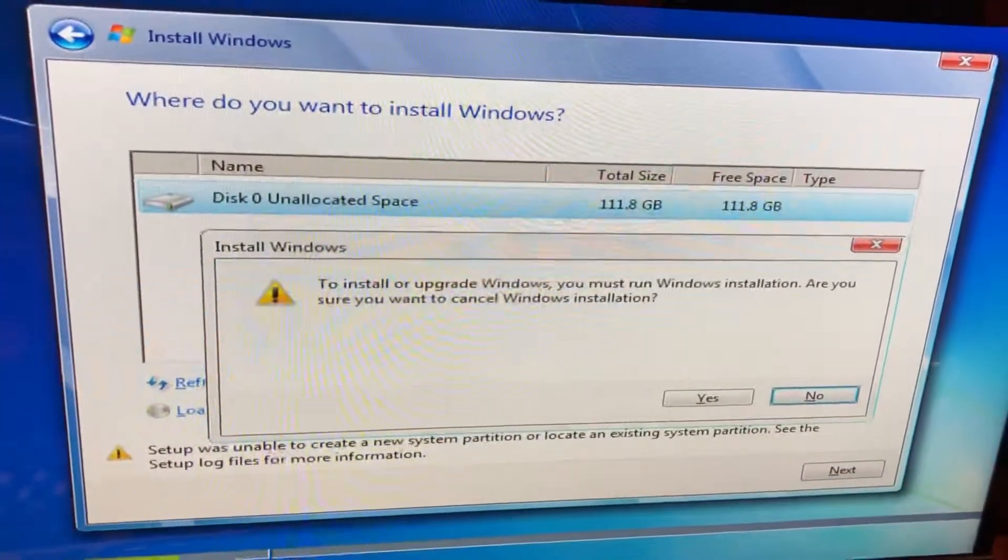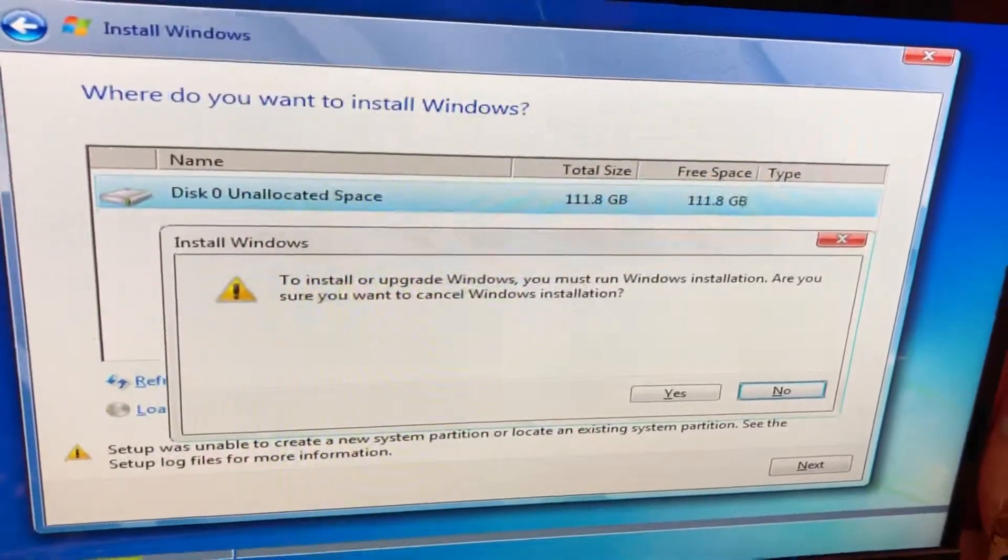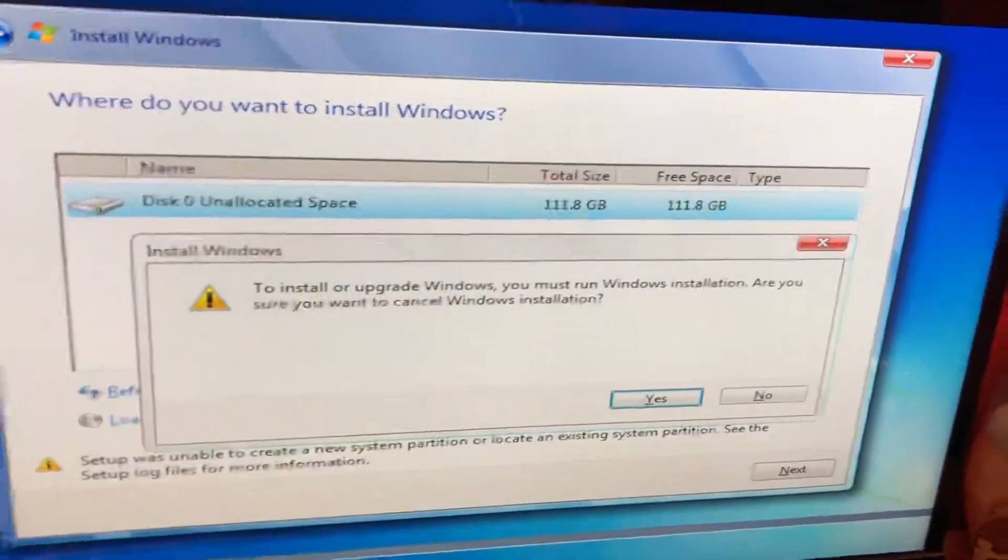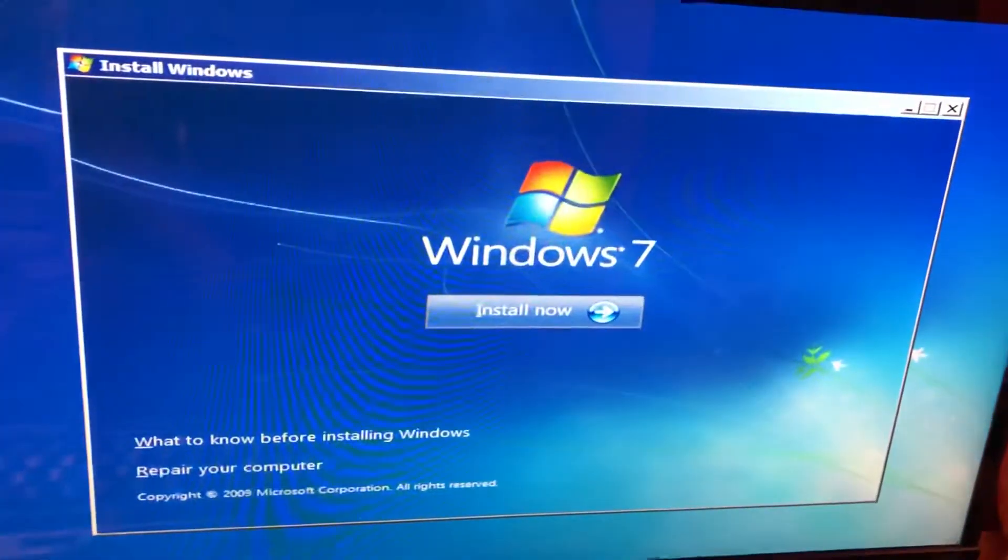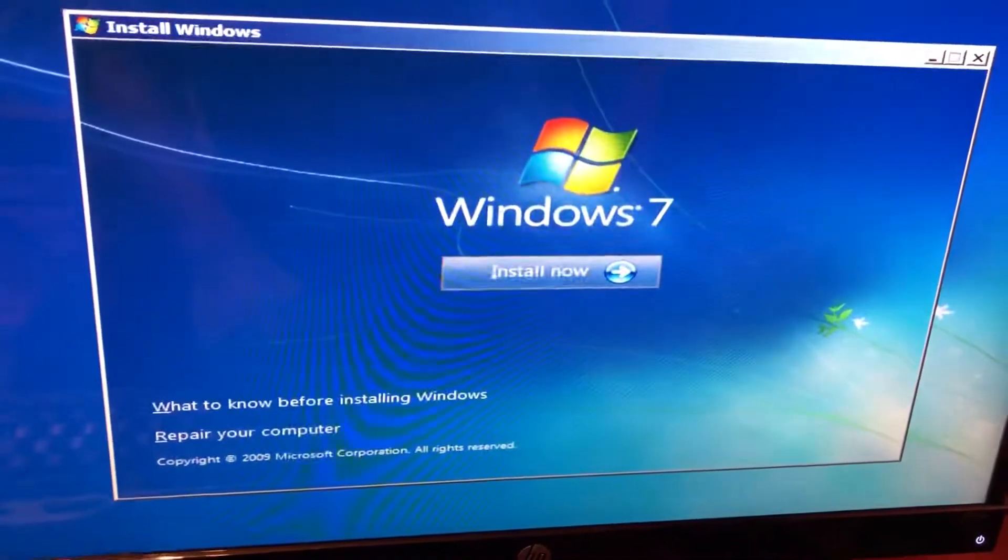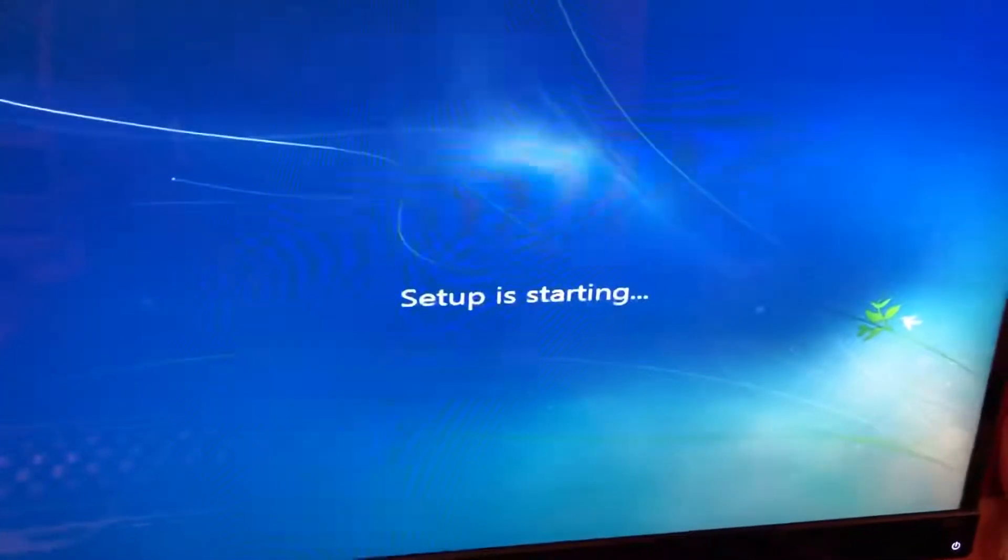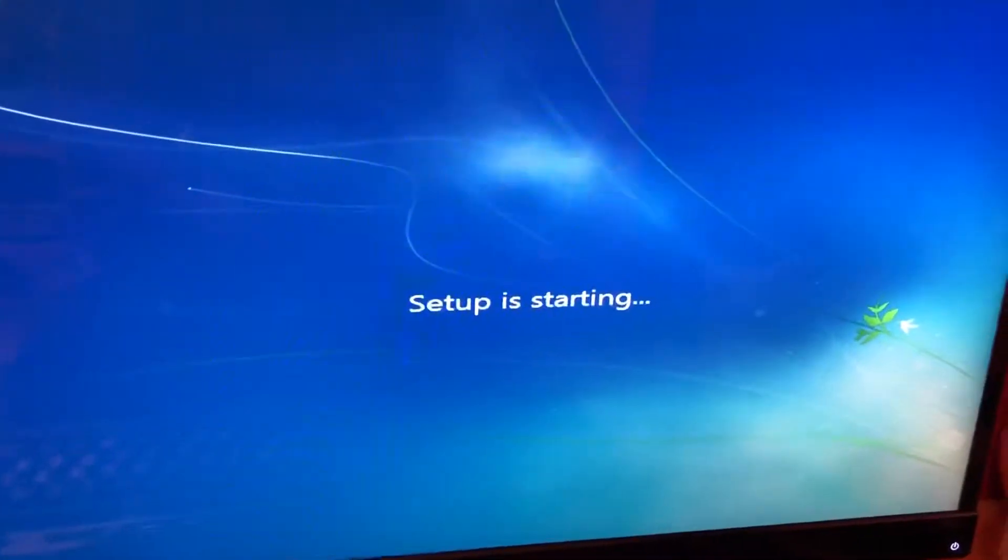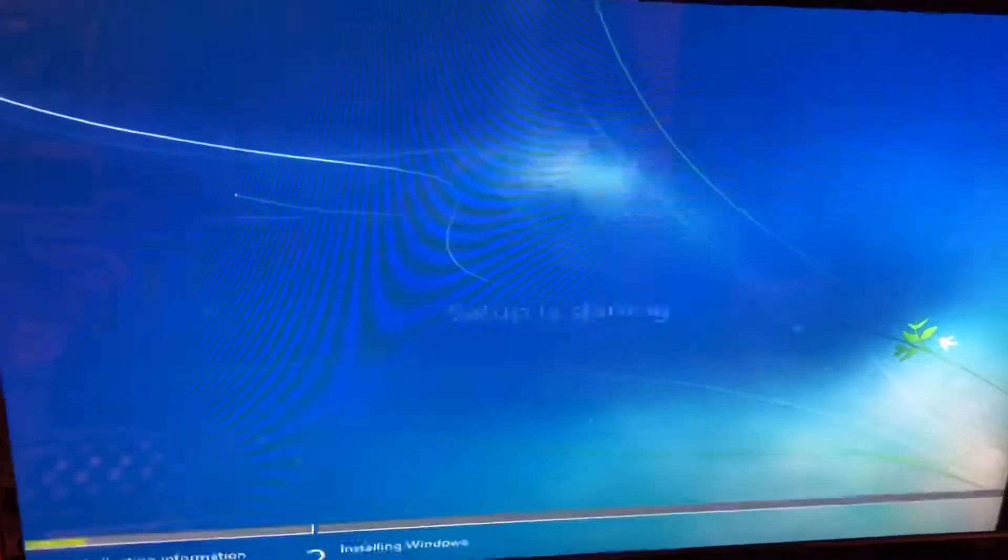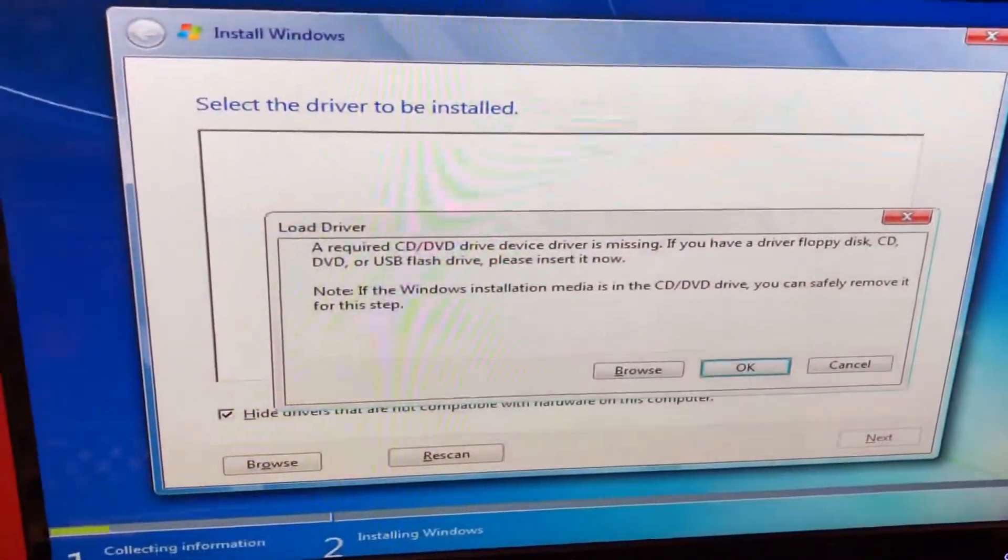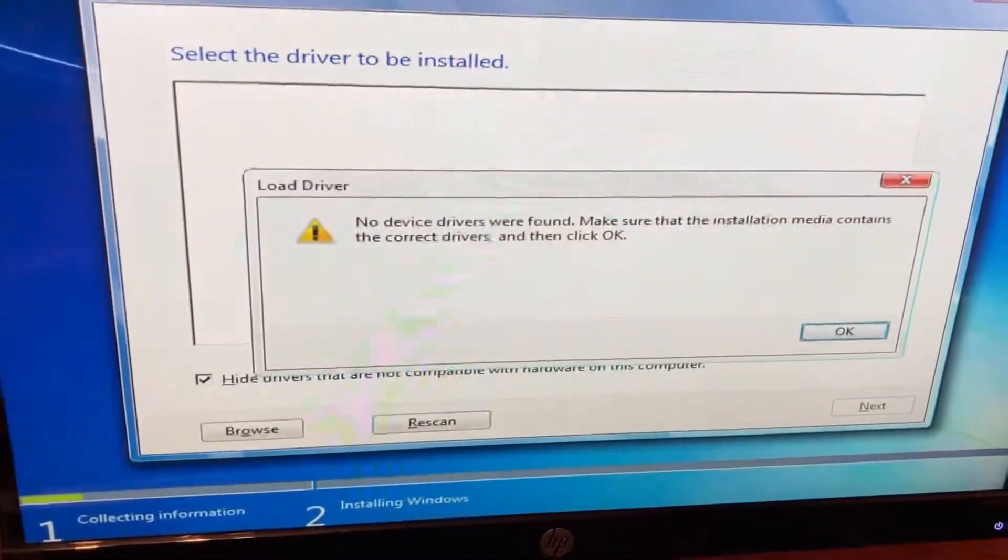We're gonna hit escape or hit the X in the top right corner and exit the setup. Now once you get to this window, you're gonna hit enter to install now. You're gonna get an error message because it cannot find the USB drive. So just hit okay.